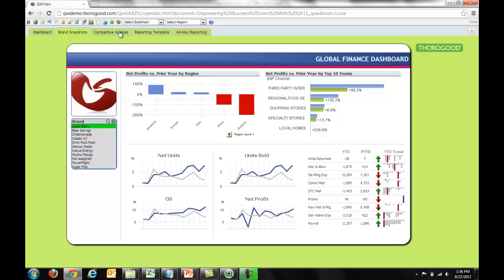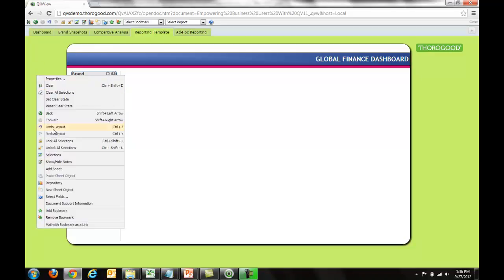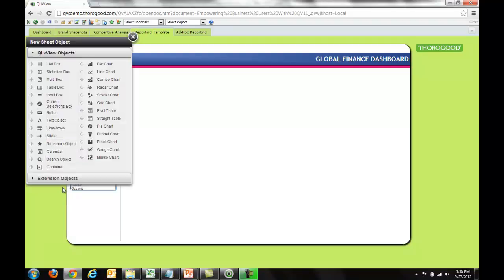What I can do is use a reporting template tab that my IT group has set up — it's just a blank starting point for me. This allows me to right-click and add a new sheet object into the application. Notice that I'm in a browser, not in the native application. I'm creating these charts on the fly using the browser.